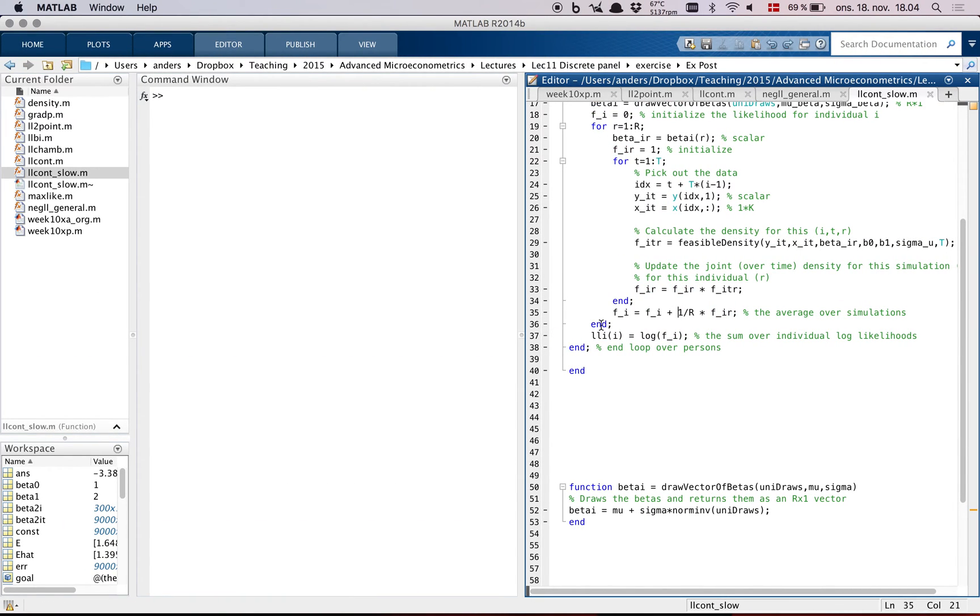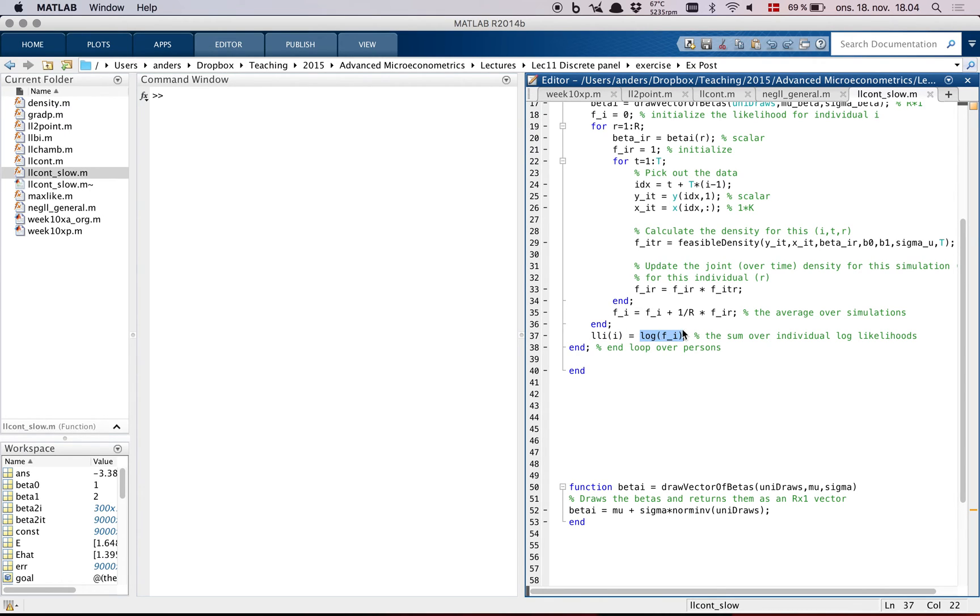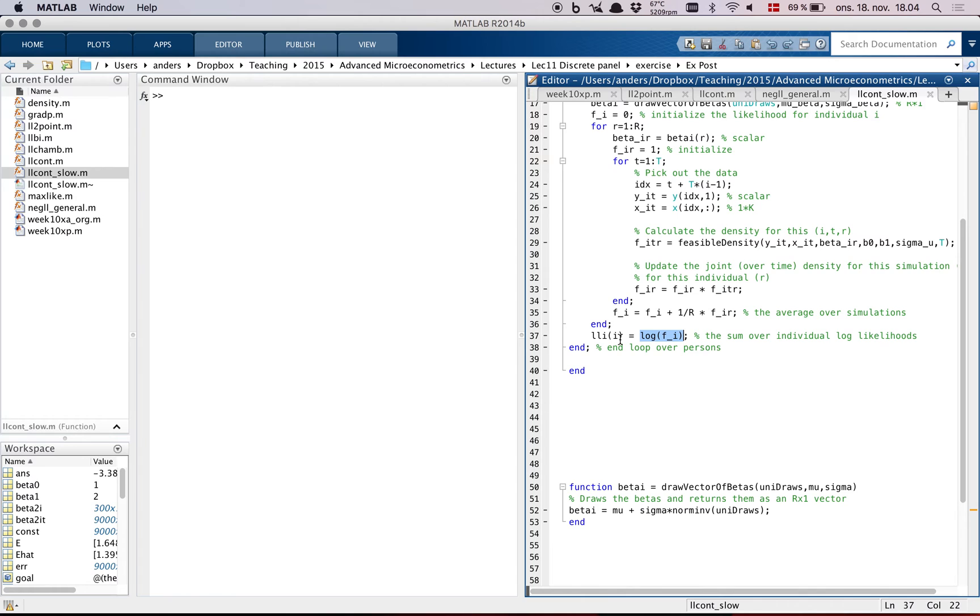And finally, once we're done with all the R simulation draws, we know what the likelihood value is. It's just the log of this average thing here. The log likelihood, sorry. And that's the end of that code.